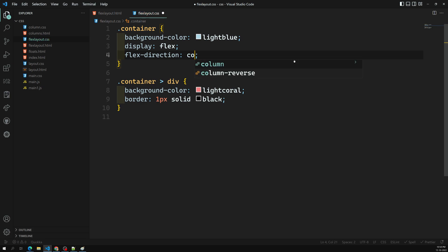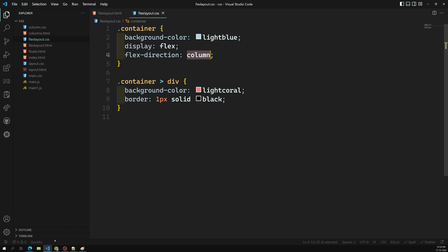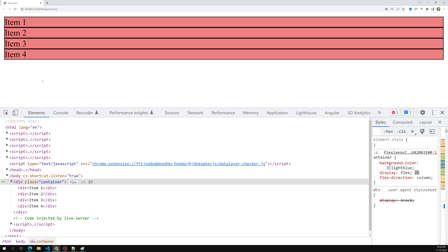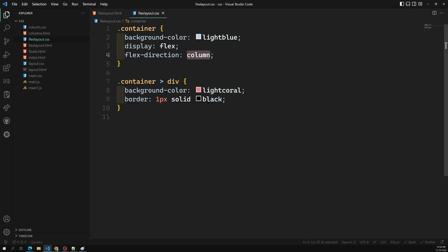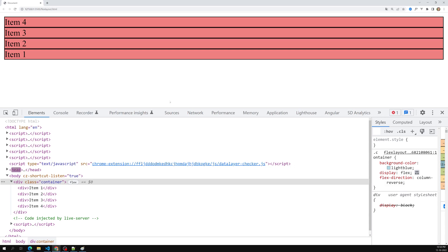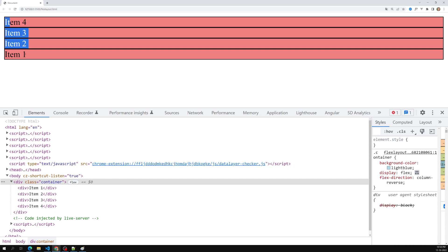Another option is column. If you set flex-direction: column, all the items come one by one downward, taking space vertically. You can also set column-reverse — item one, item two, item three are then laid out in reverse order from the bottom up.